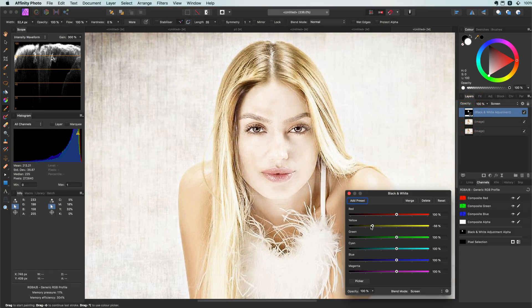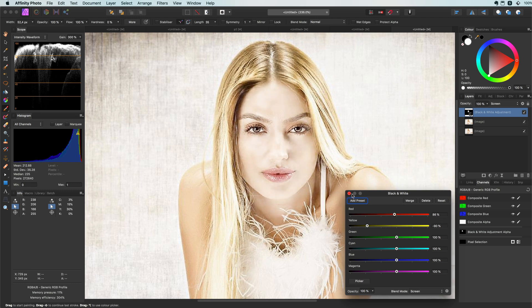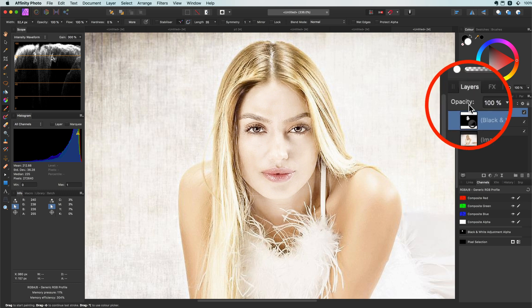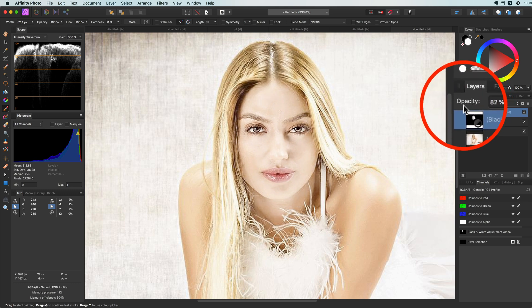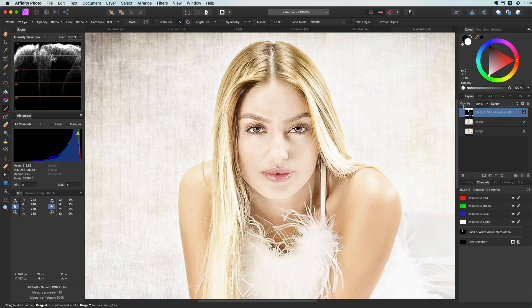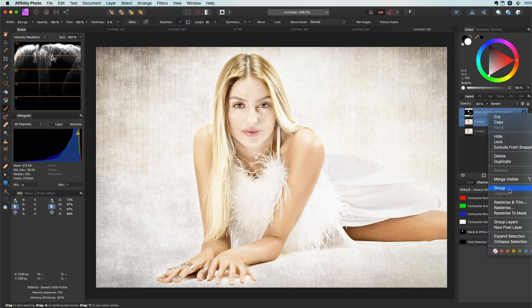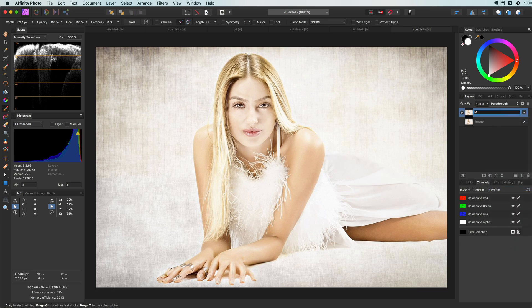Our subject looks a bit ill, so let's fix that by modifying the black and white adjustment. By playing with the red and yellow sliders we can really get the look we're aiming at. We could also lower the opacity of the adjustment if needed. Let me group these layers and name it Method One.